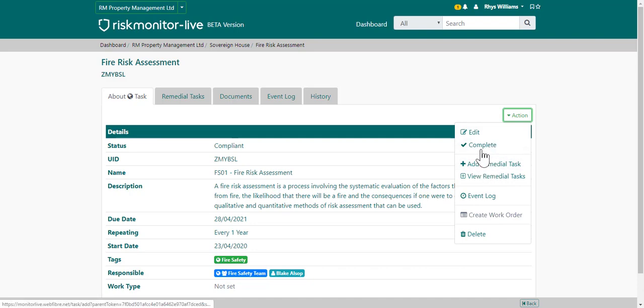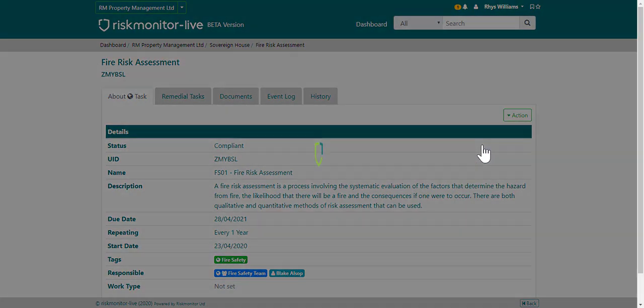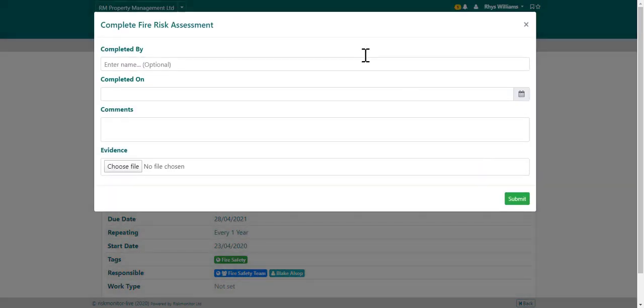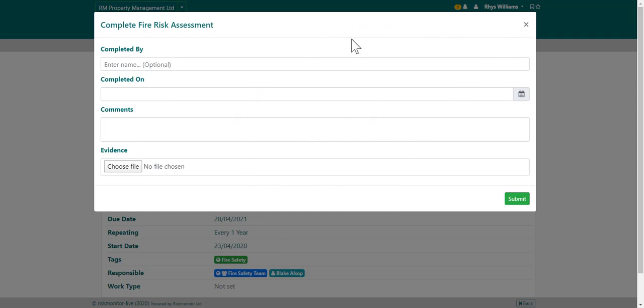To complete the task, choose the complete option and then input the completion information and upload any evidence. This will then be recorded in the history tab.